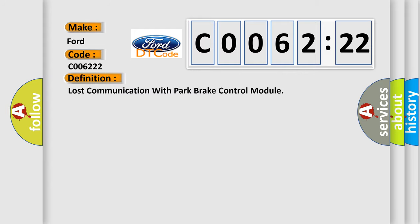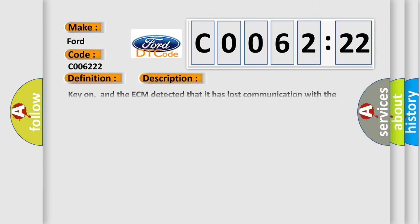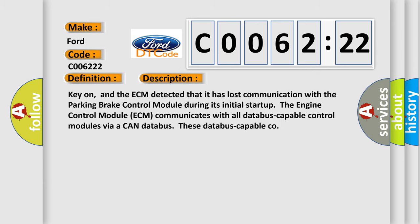The basic definition is Lost Communication with Park Brake Control Module. And now this is a short description of this DTC code.